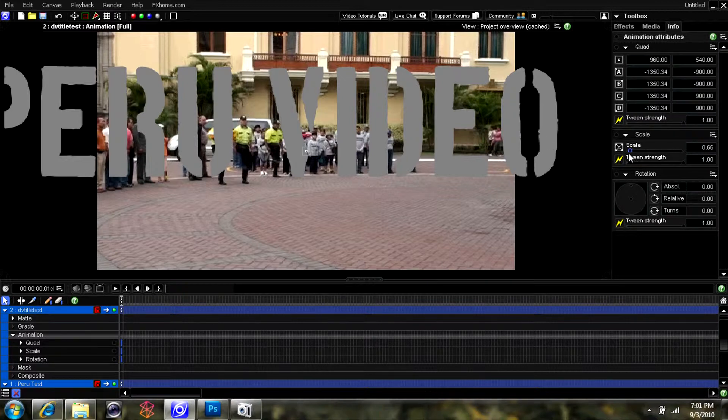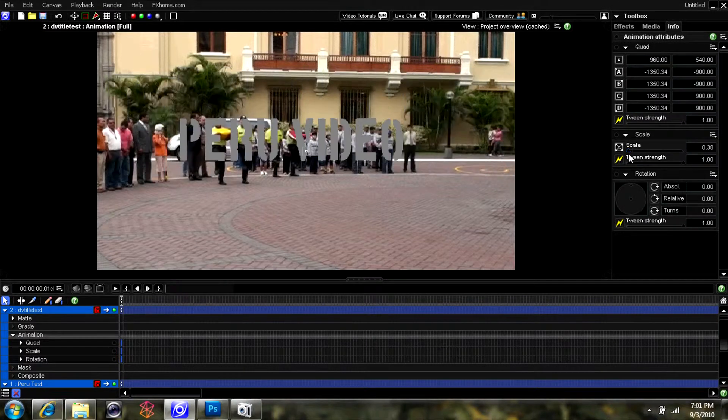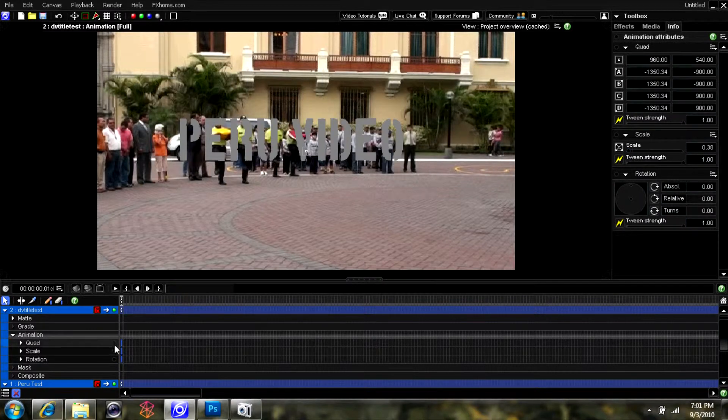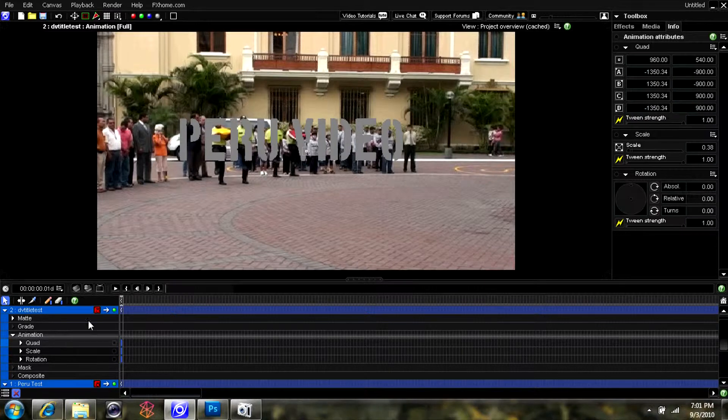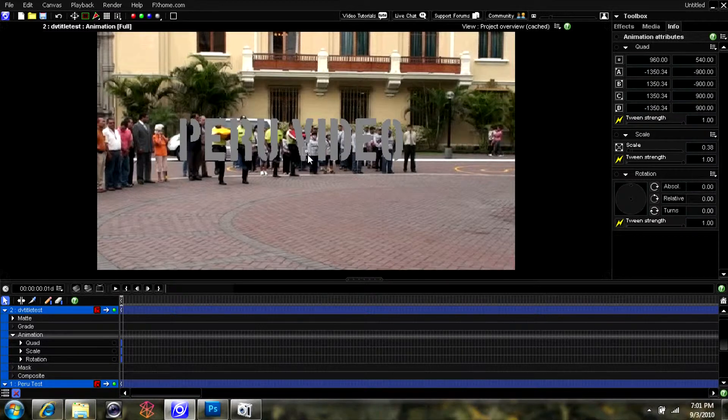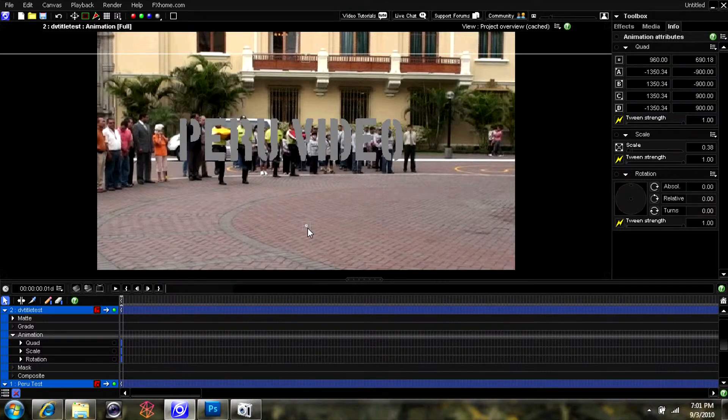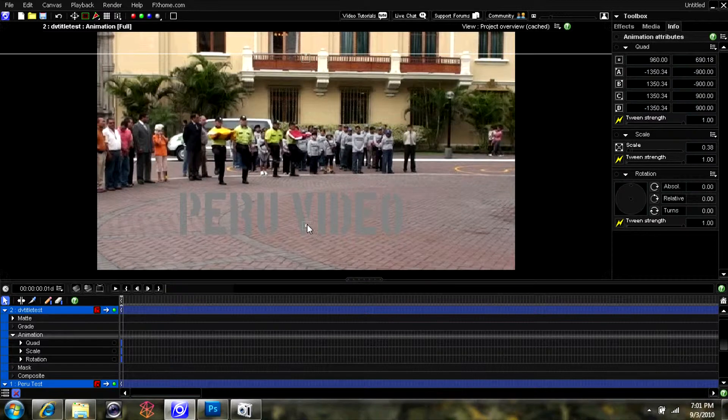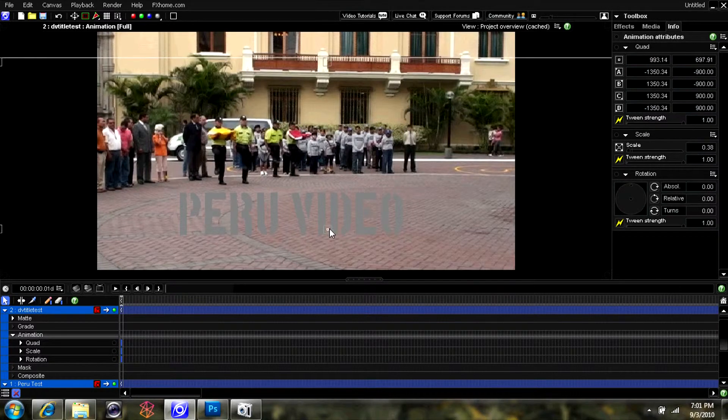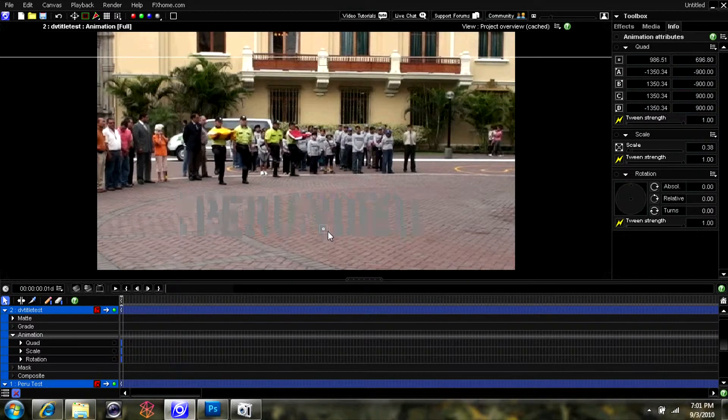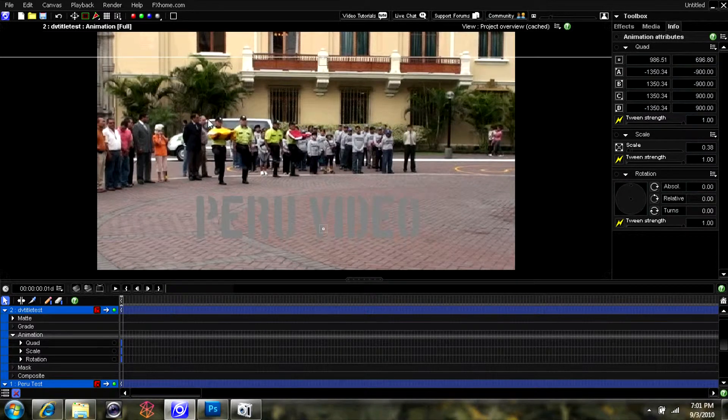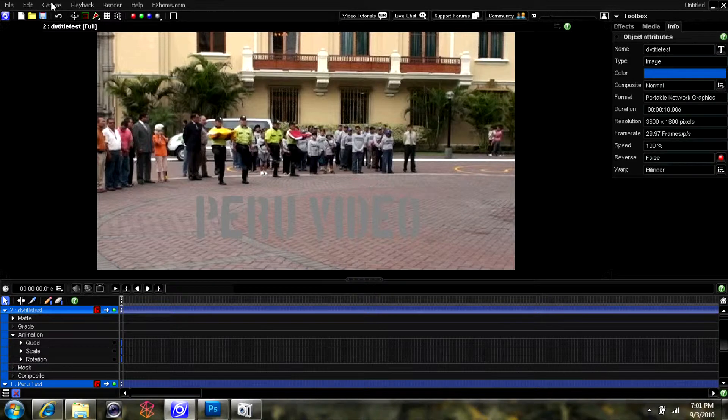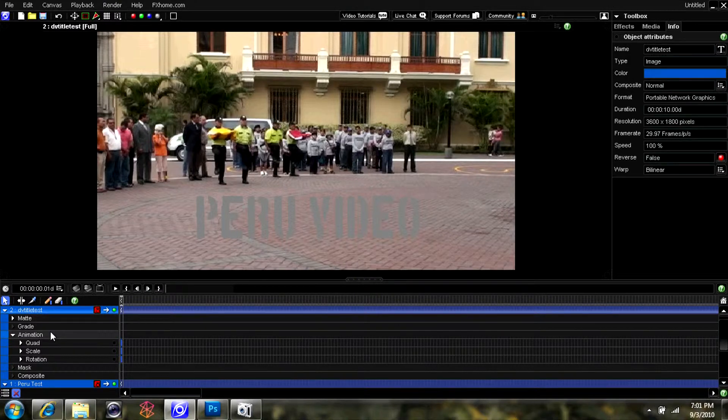Then you can go underneath the title you just imported under animation. You can change the scale and quad settings to rearrange where you'd like the video text file, what size you'd like, and reposition it wherever you'd like on the video. Then you can go ahead and render it like this.